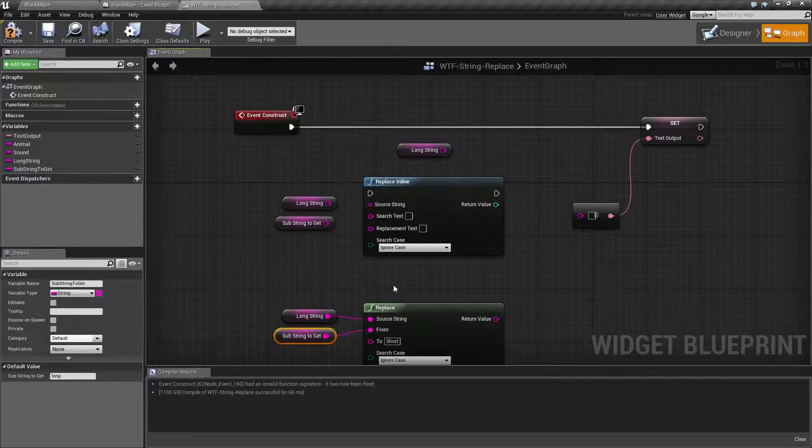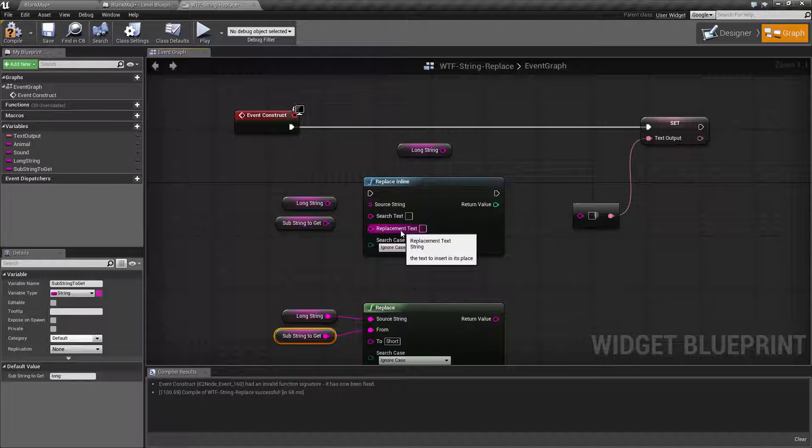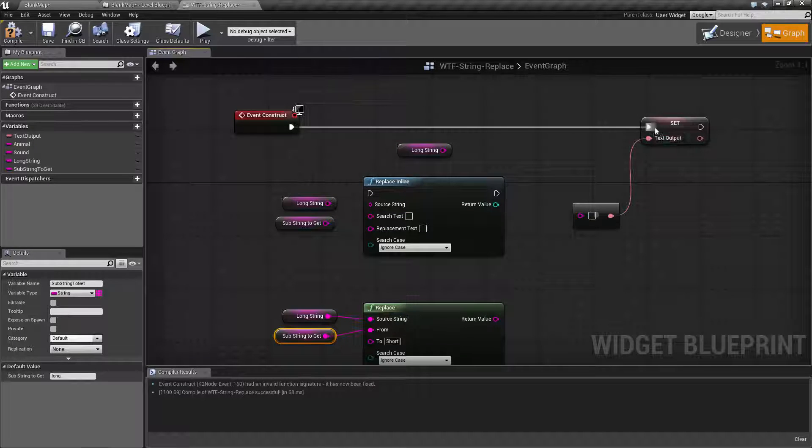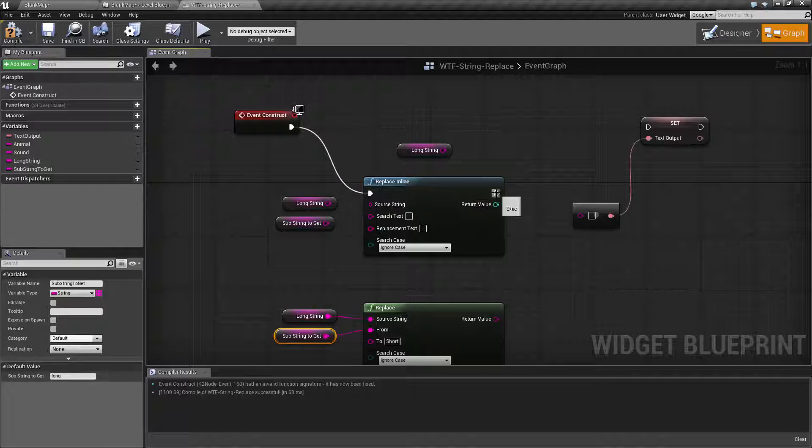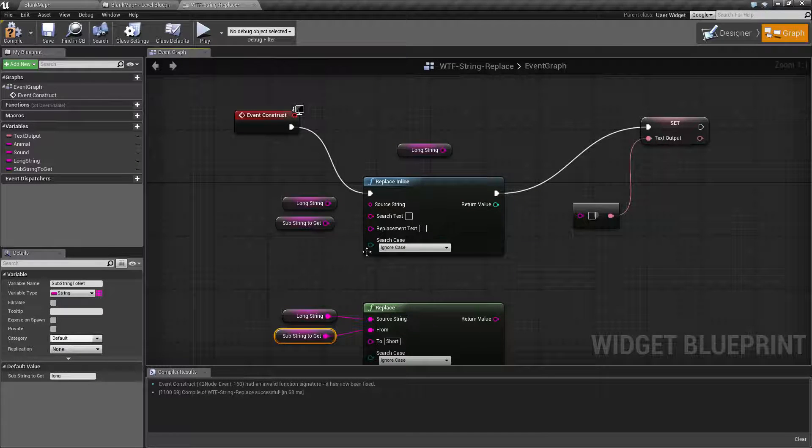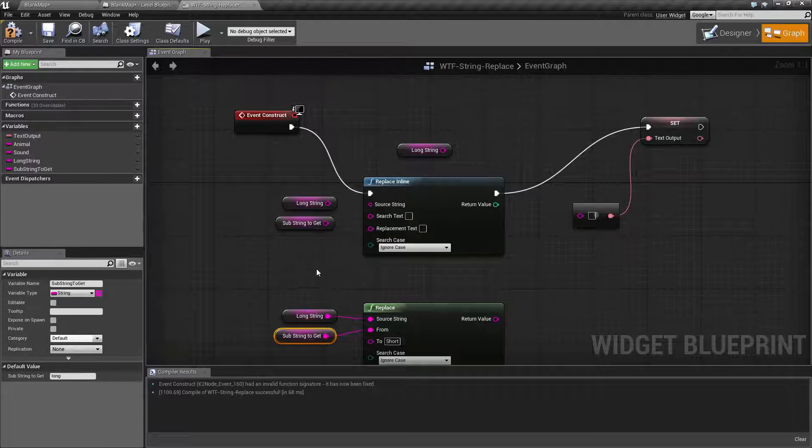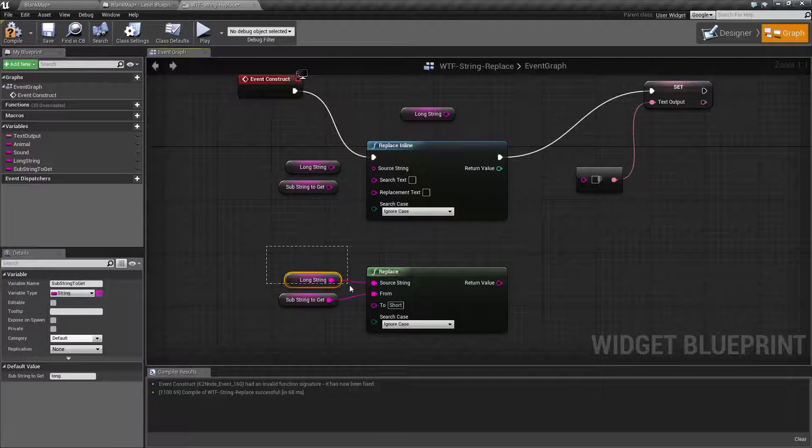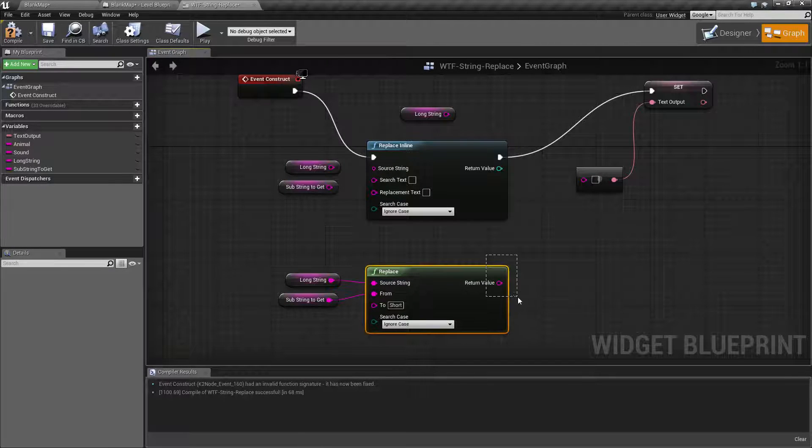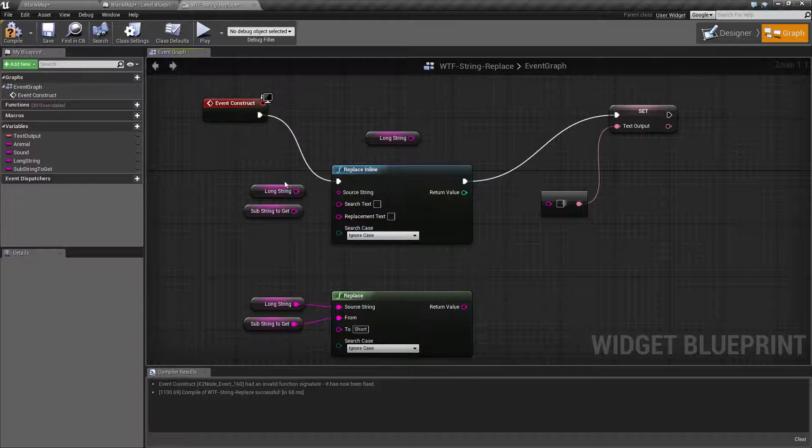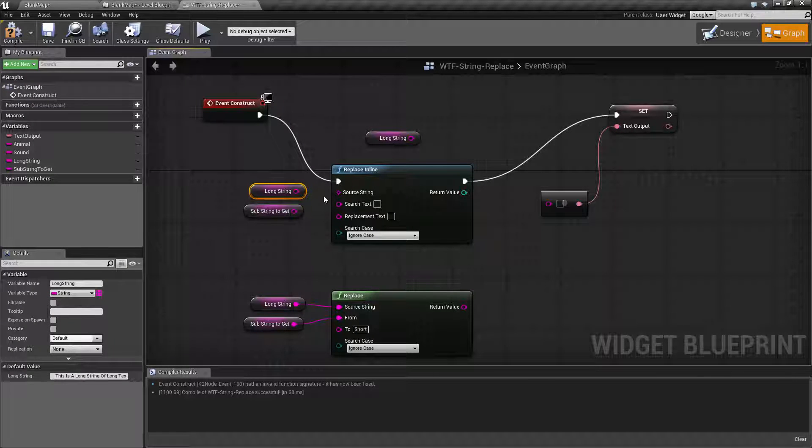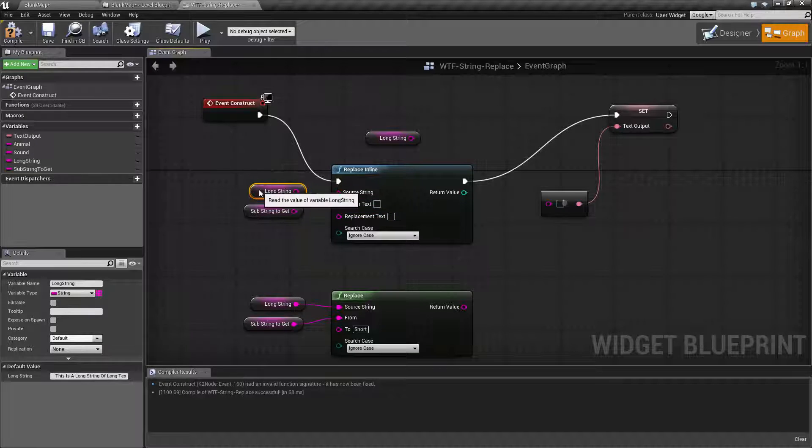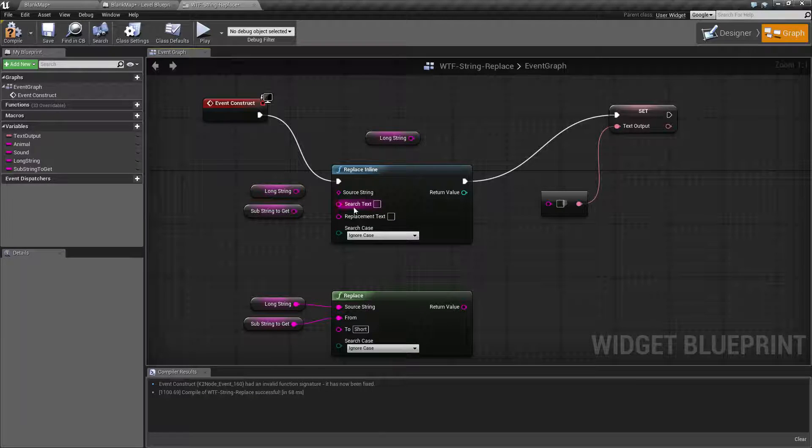So replace inline. The first thing you're going to notice is this actually has execute in and execute out wires. So let's go ahead and hook this up. This is going to have to be hooked up and it's going to run in line because it's not looking for and giving you a new result. This one will actually take the original result in, do its replacements and output back to the original result, the changed string.